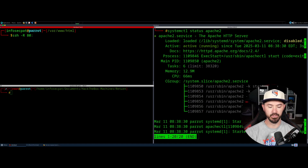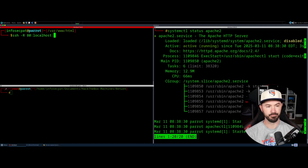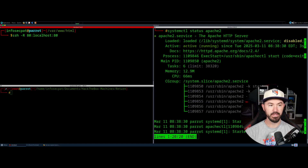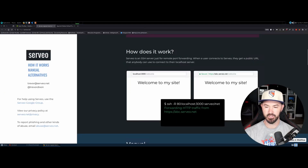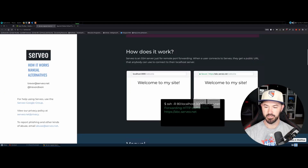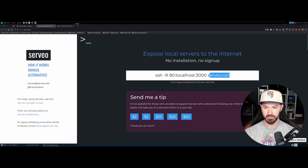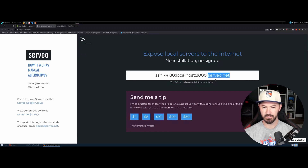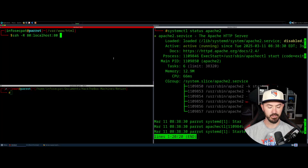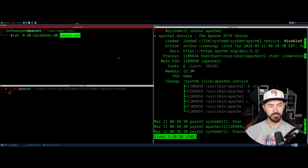Then we do 80 colon localhost 80, because that's the local host we are hosting it on and port 80. Then we're going to use the service — servio.net. Let's just copy this and paste it. It's pretty much exactly like this but instead of 3000, I'm just using 80. Let's paste that and hit enter.